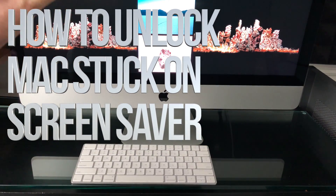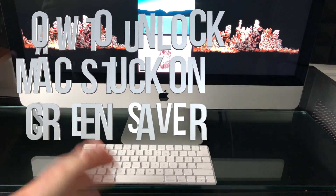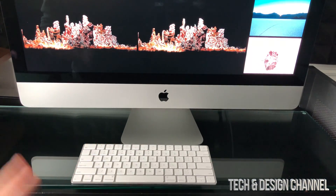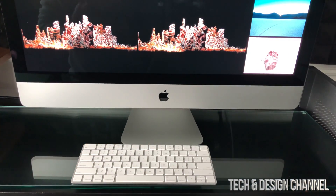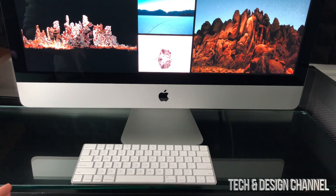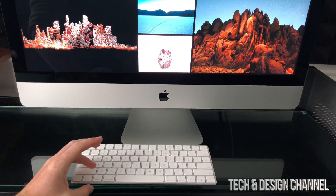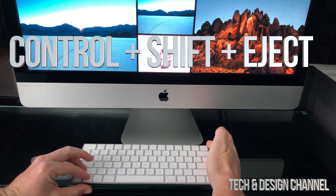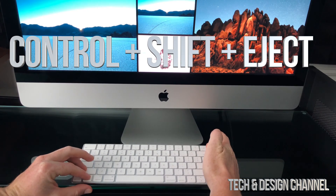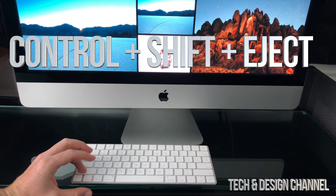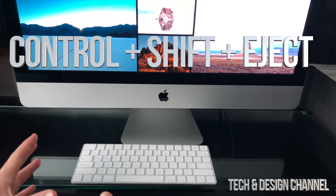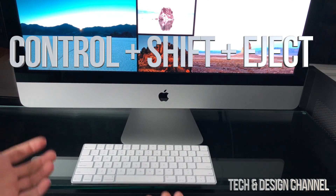Hey guys, if you're stuck in your screensaver and it's just not going to move no matter what you do, don't worry about it — it's really easy to get back from this. All you have to do with your keyboard is press Shift, Ctrl, Eject. So that's Shift, Ctrl, Eject.